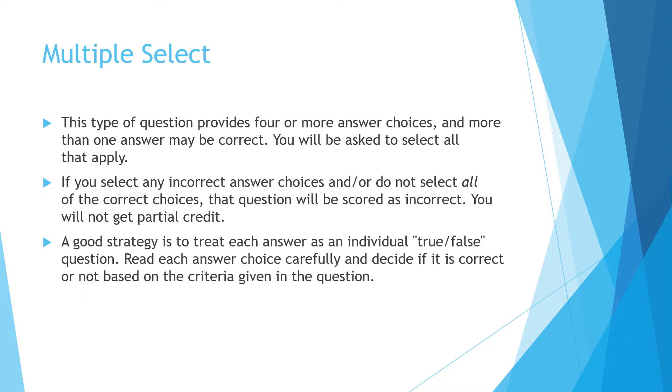And I'd ask myself that question for each and every one. And then if I got true answers, I would mark each of those. Make sure you read each answer choice carefully and make sure you're reading what it is asking you for. What is the criteria that's given to you in the question?